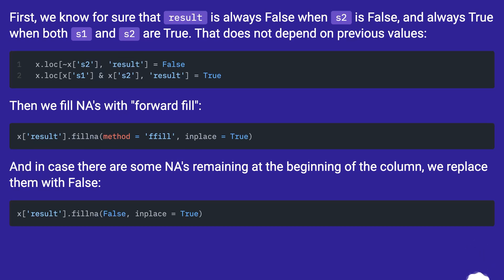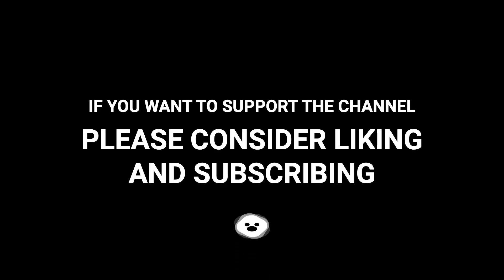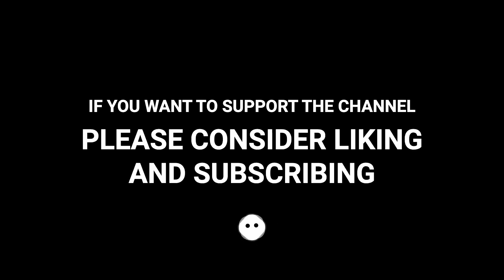And if you want to support the channel please consider liking and subscribing.